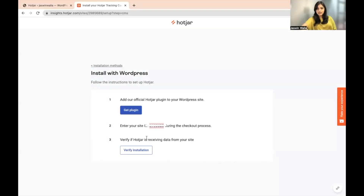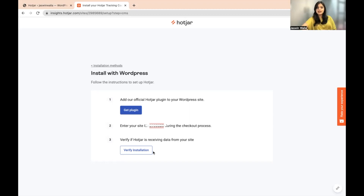Now verify if Hotjar is receiving data from your site. Once we are done with this, let's click on Verify Installation.